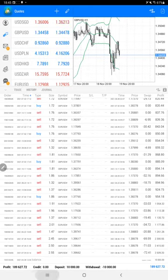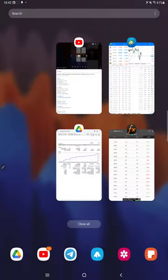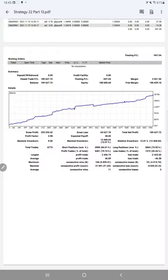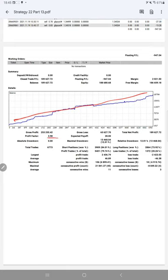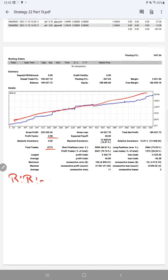Also we'll verify trading account statistics from the statement. So here is a graph, profit factor 3.98, total number of trades are 6,773. Average profit and loss is $4,646, which is a risk reward ratio of 1 is to 1.